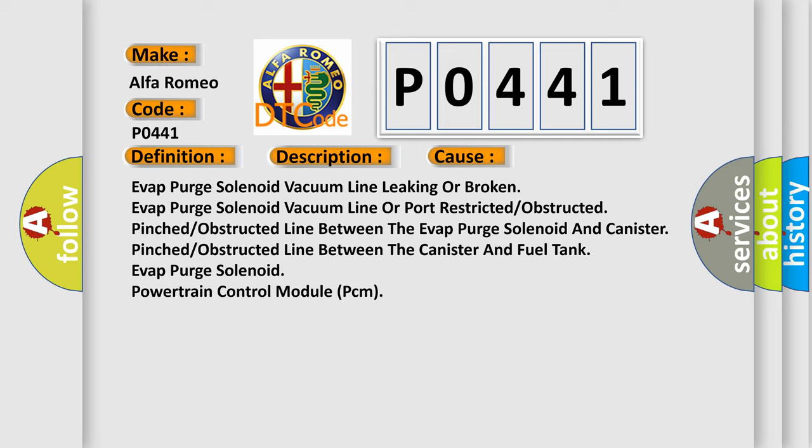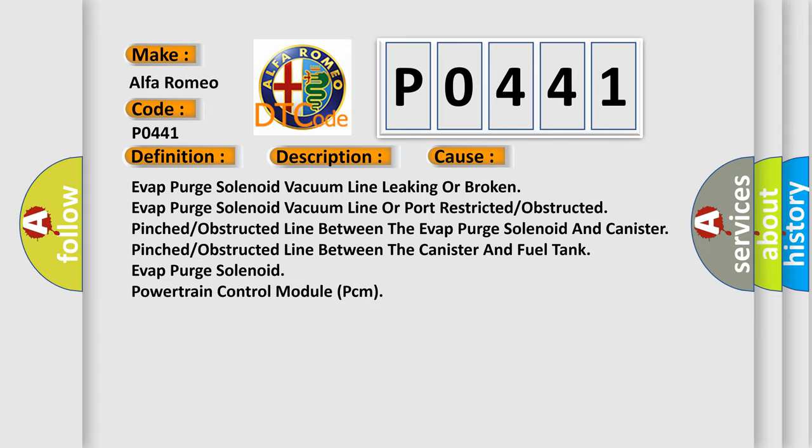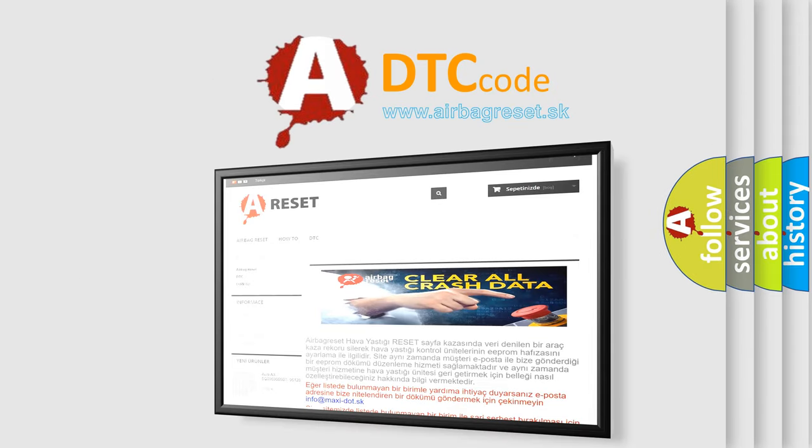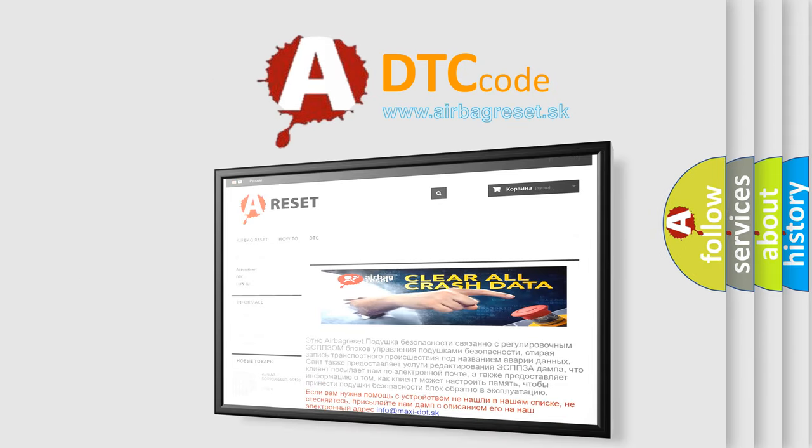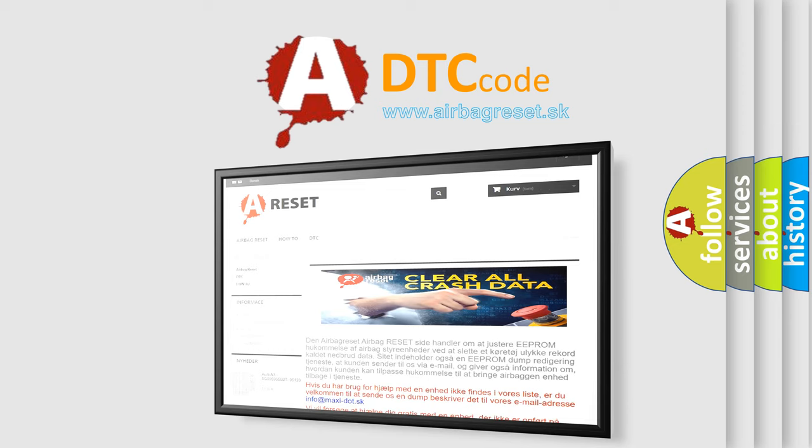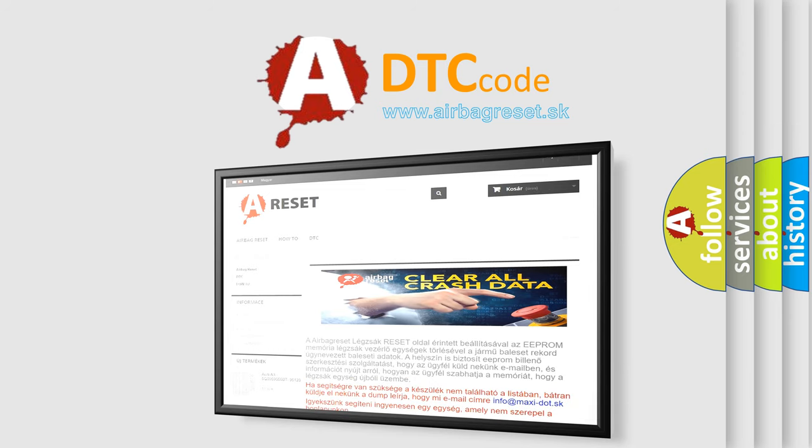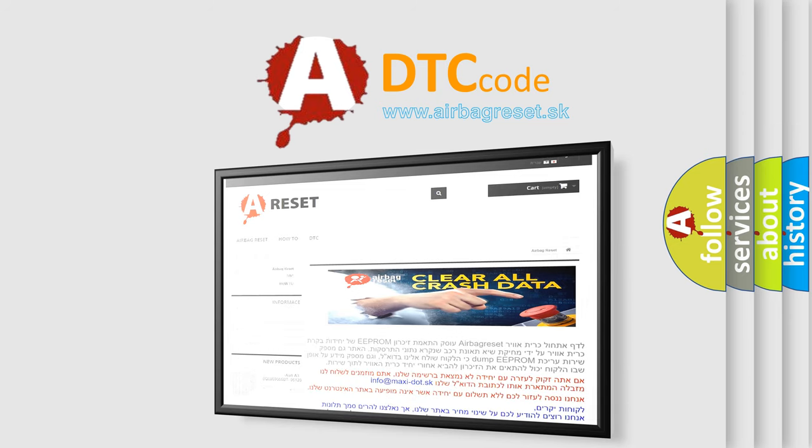The Airbag Reset Website aims to provide information in 52 languages. Thank you for your attention and stay tuned for the next video.